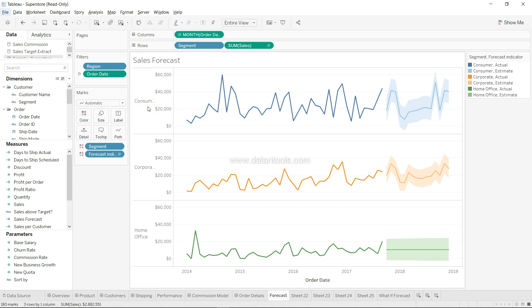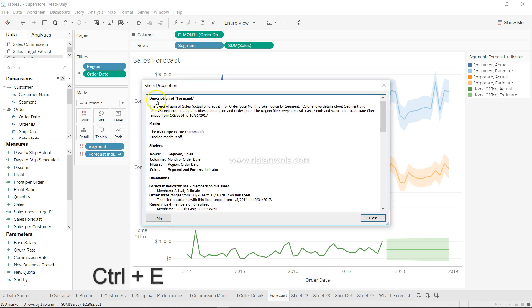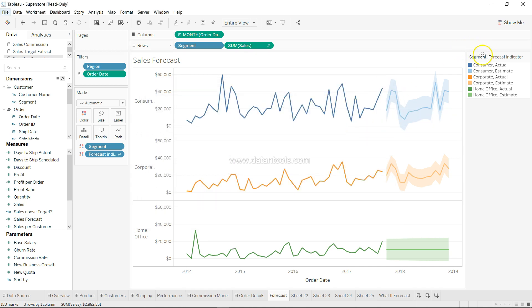The next shortcut is describing the sheet. Describing a sheet is a very common task, and by using the shortcut Ctrl+E you can describe the entire sheet. It provides a description that you can copy and paste into a Word file or documentation file. If you have 15, 20, or even 25 to 30 different sheets, you can keep pressing Ctrl+E for quicker documentation, which will again improve your productivity.